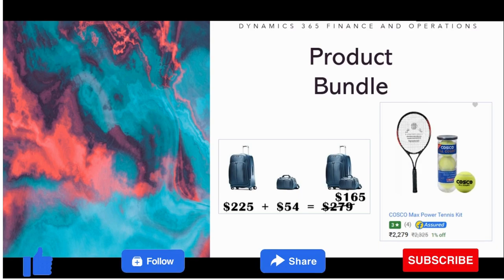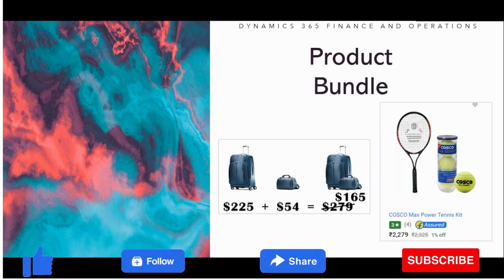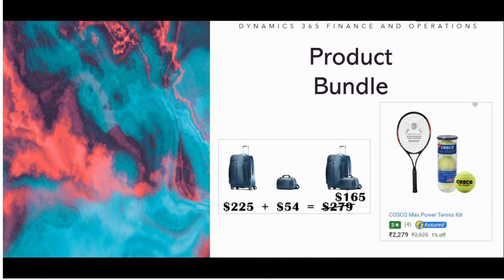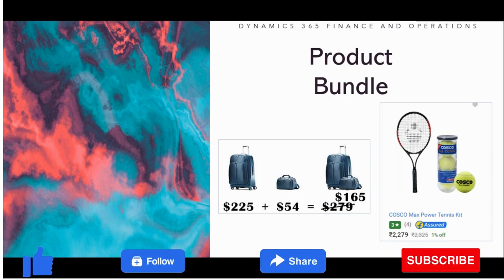Hello and welcome. In this video, I will talk about a scenario called Product Bundle and how this Product Bundle concept can be configured in Microsoft Dynamics Finance and Operations.